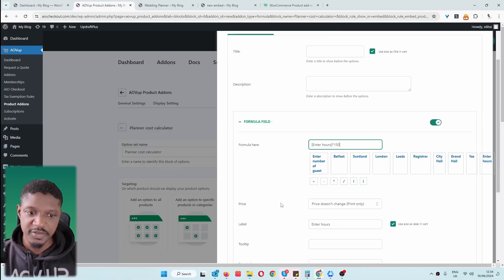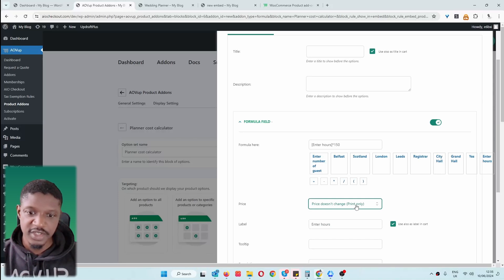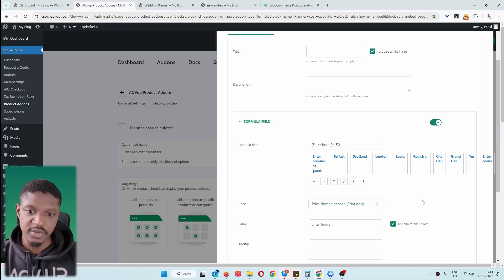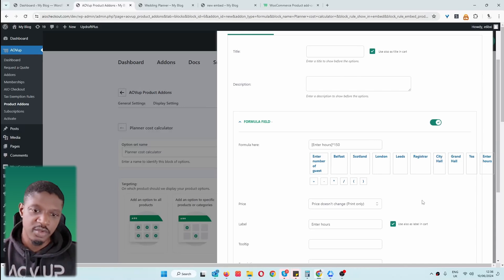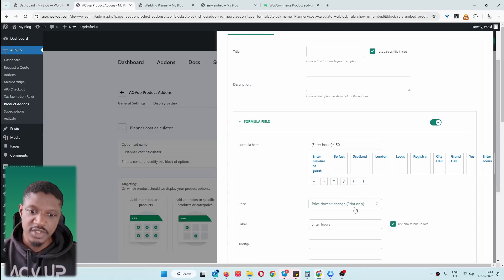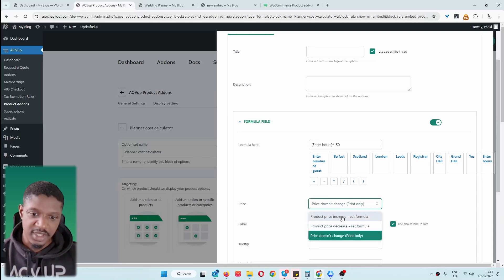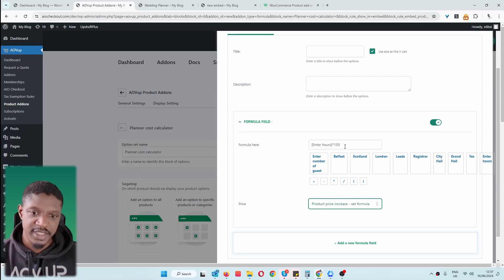One thing to note about the Formula field: where it says 'price' we've got a few options. First, we can say 'don't change' as it's print only — it will just print the answer on the page. For example, imagine you're selling wallpaper and your prospects have the measurement of the wall — you could create a formula to calculate how many wallpaper rolls they need and display that. But in our case, we're actually going to increase the price based on this formula. You can also decrease it — for example, if someone spent over a certain amount, you could create a formula to give them 10% off. We'll increase the price: whatever number of hours they enter, we'll multiply it by $150.